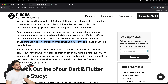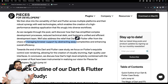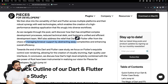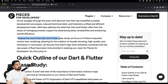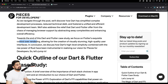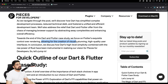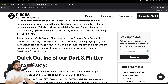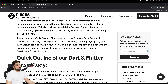Dart and Flutter also offer relief from the chaos of managing browser support by abstracting away complexity and enhancing overall efficiency. There are even million-dollar companies built on helping navigate browser nonsense — BrowserStack is one such company. Flutter's explicit control over rendering allows the creation of visually stunning, high-quality user interfaces. Since Flutter is not dependent on just the browser, it provides so much capability to build the UI exactly the way you want it.